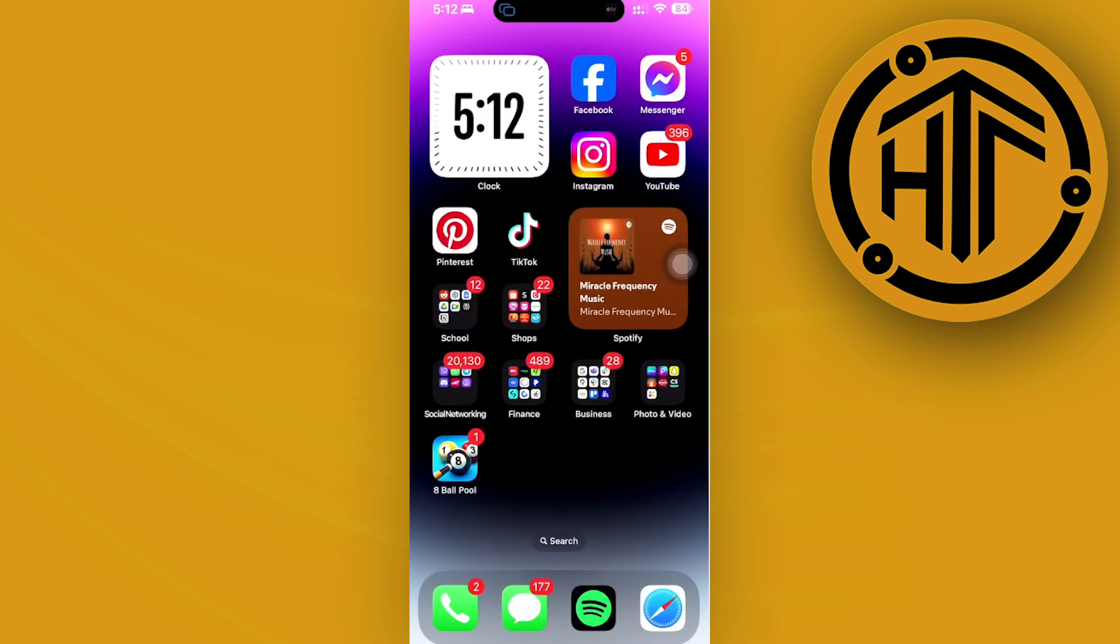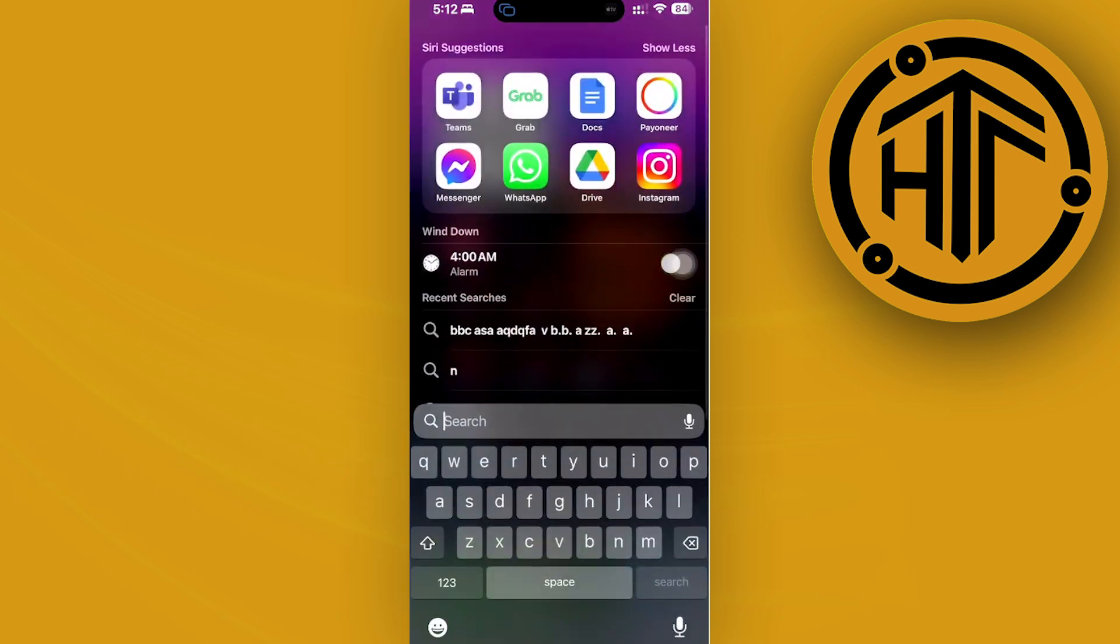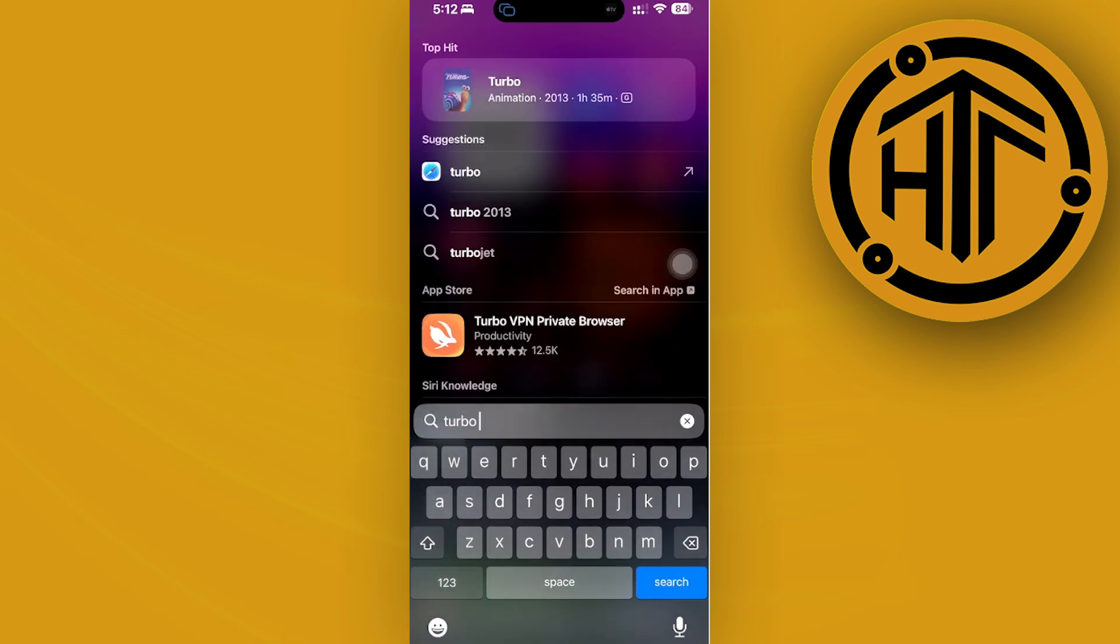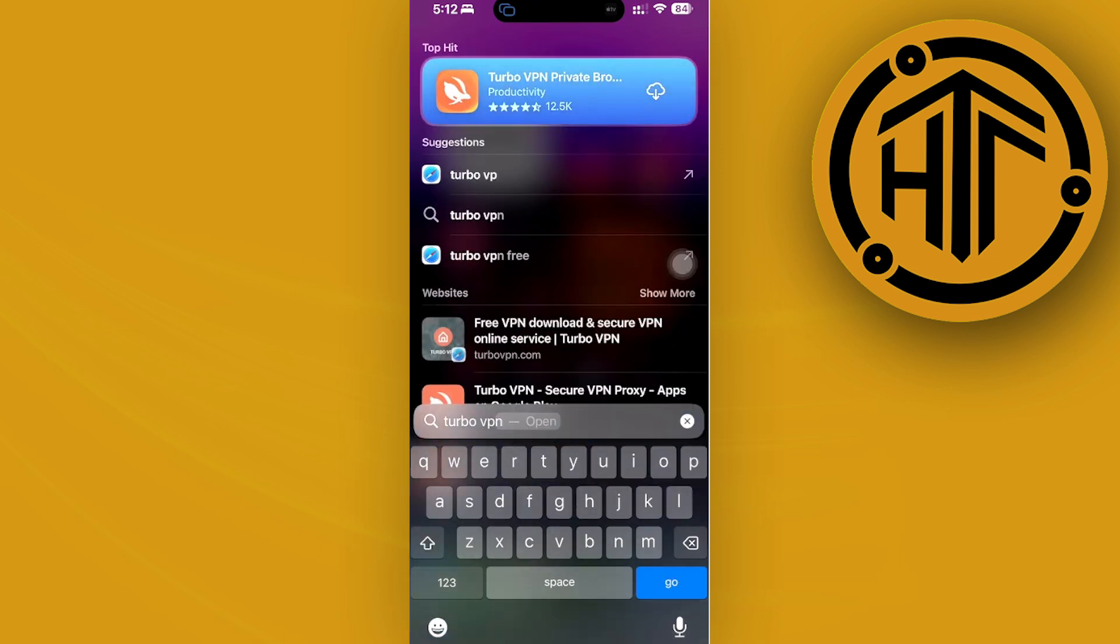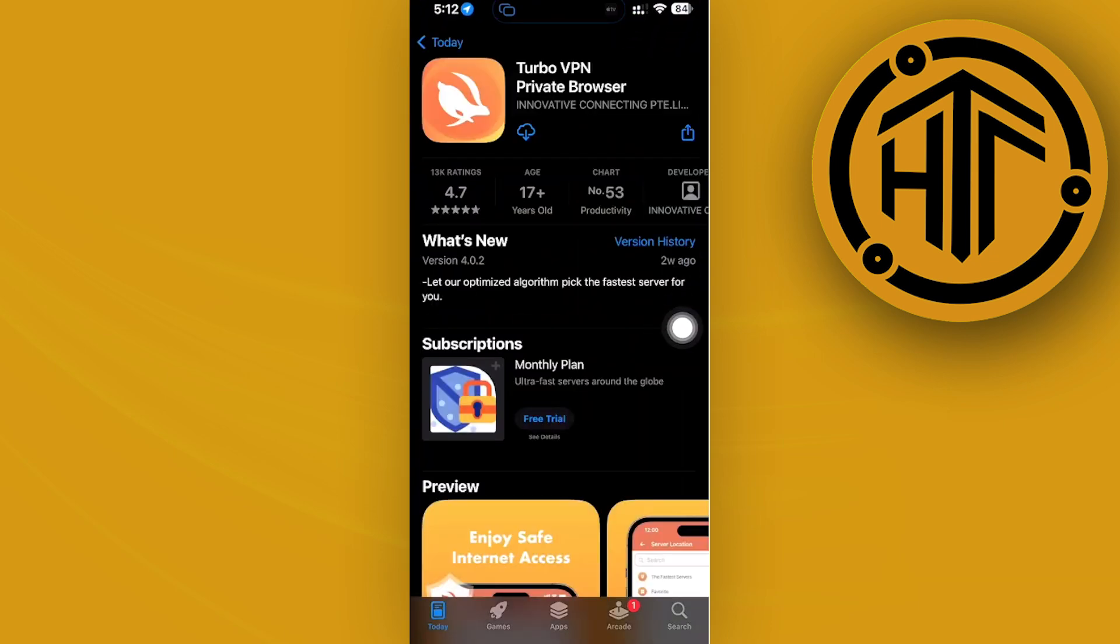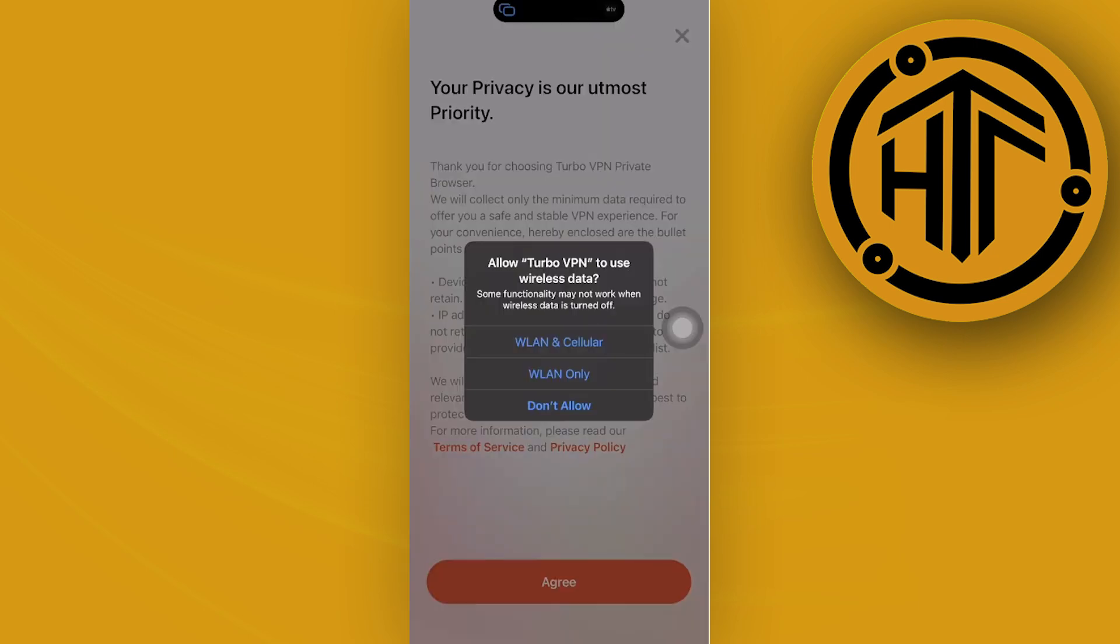Download a VPN application called Turbo VPN. Now Turbo VPN is one of the leading applications that you could use for free on your iPhone device. So if you haven't downloaded this application just yet, go ahead and do so and then launch it.